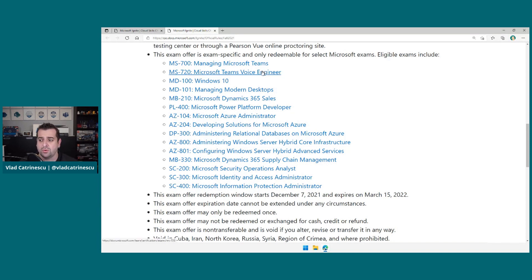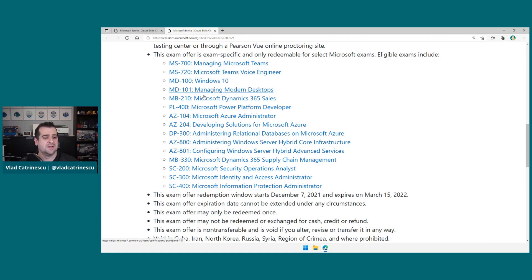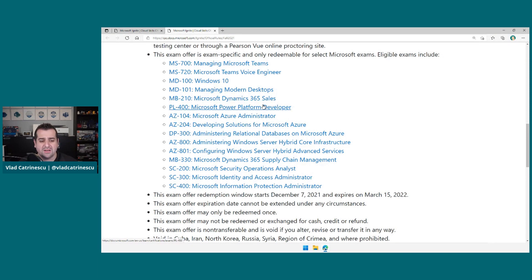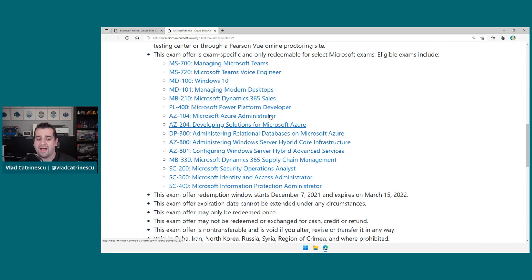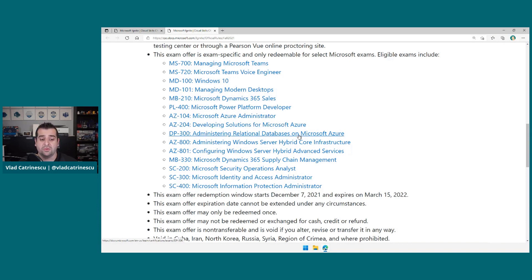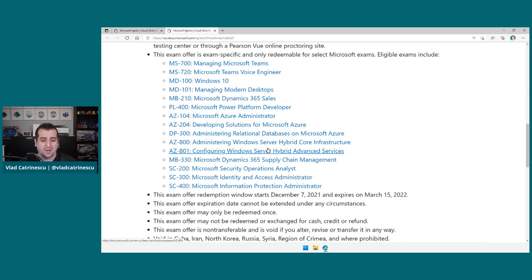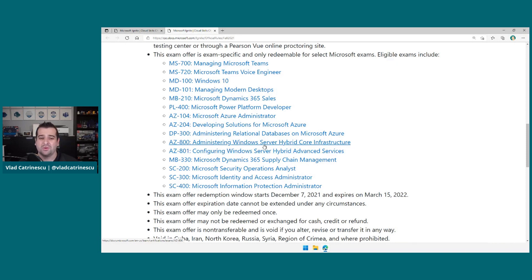So we have the MS-700, MS-720, MD-100, MD-101, Dynamics. We have the MB-210, only one in the Power Platform, the PL-400 Power Platform Developer, the AZ-104 Azure Admin, 204 Azure Developer, DP-300, AZ-800 and 801, which are brand new exams. I think they're still in beta at the time of recording this video.